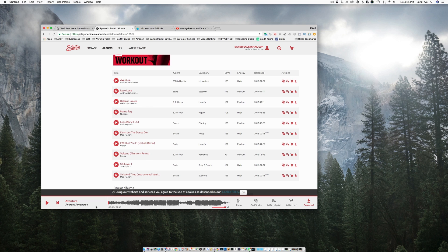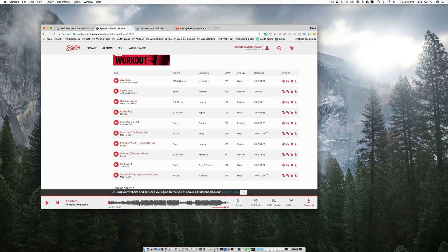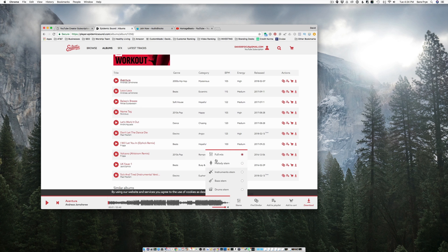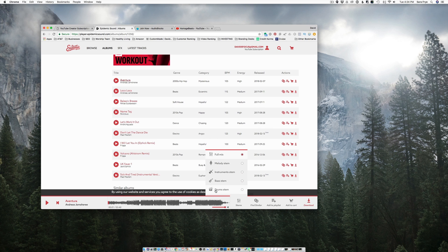The thing that I think is unique about this site from the other sites is the other ones you can download an MP3 and use it in your song. But this site will actually let you cut different pieces out of the song. So they have this thing called stems. If you click on stems, you get the full MP3 where you can download, but it also lets you download just the drums, or just the bass or the instruments over the melody.